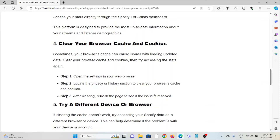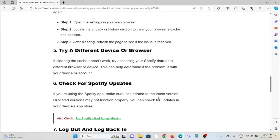The fourth method is to clear your browser cache and cookies. Sometimes browser caches can cause issues with loading and updating data. Clear your browser cookies and cache to resolve this.